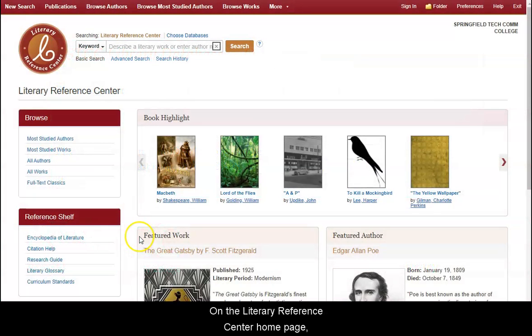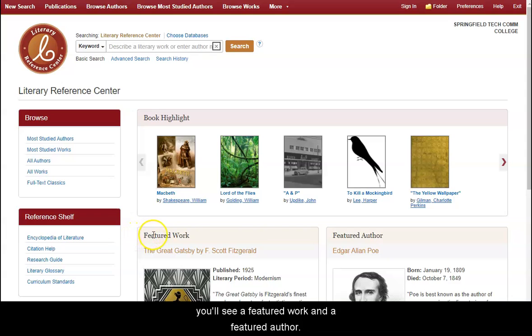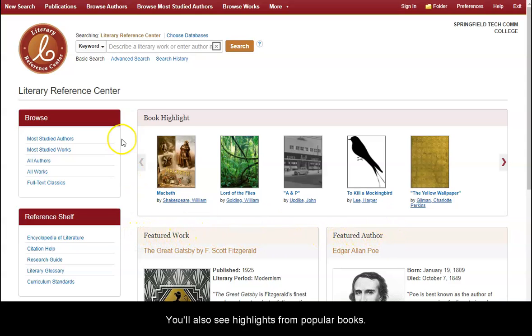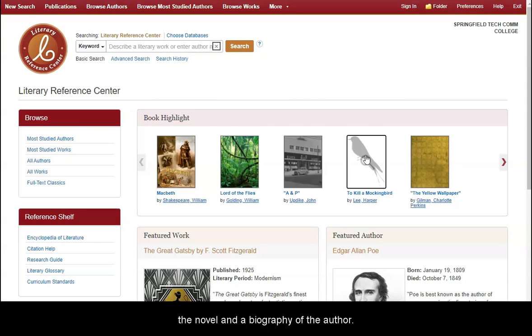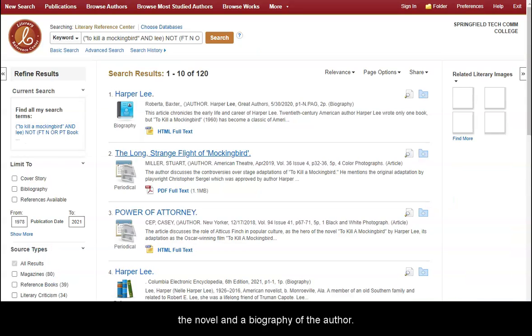On the Literary Reference Center homepage, you'll see a featured work and a featured author. You'll also see highlights from popular books. Clicking on the book's cover will give you articles about the novel and a biography of the author.